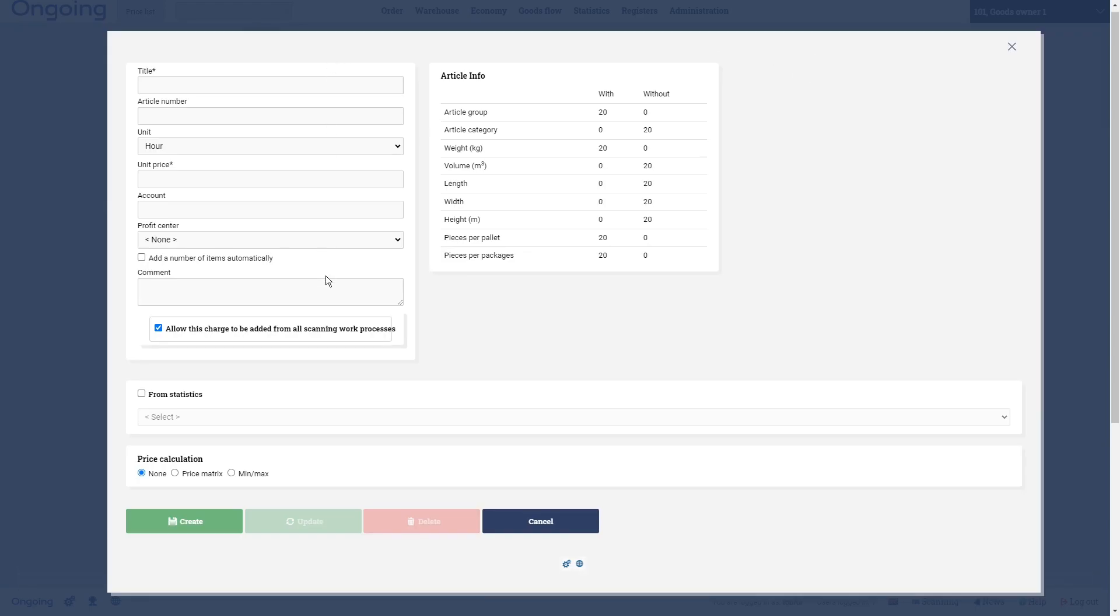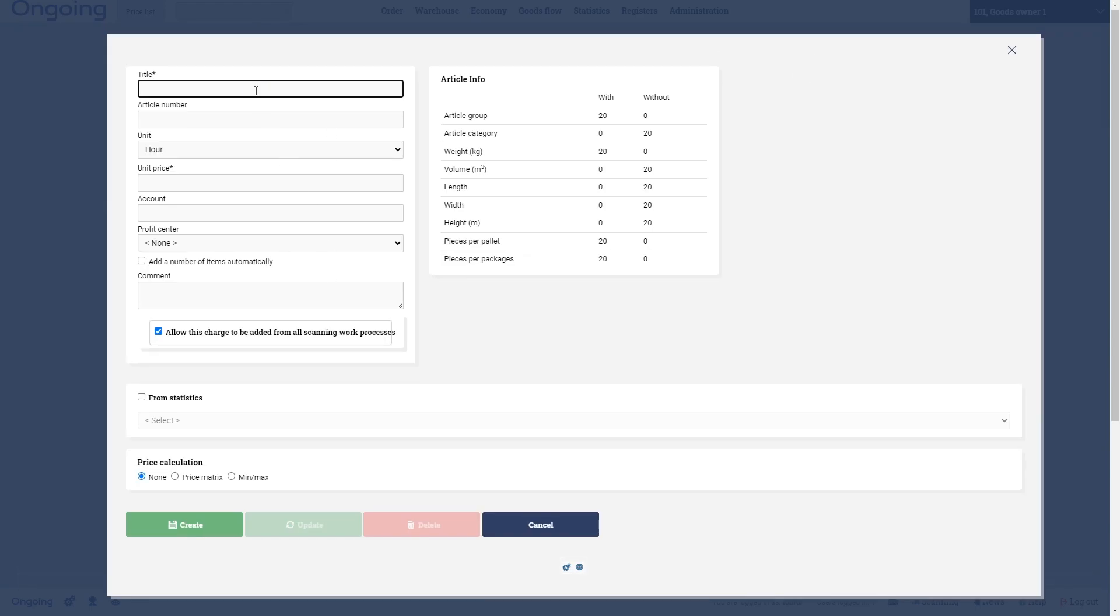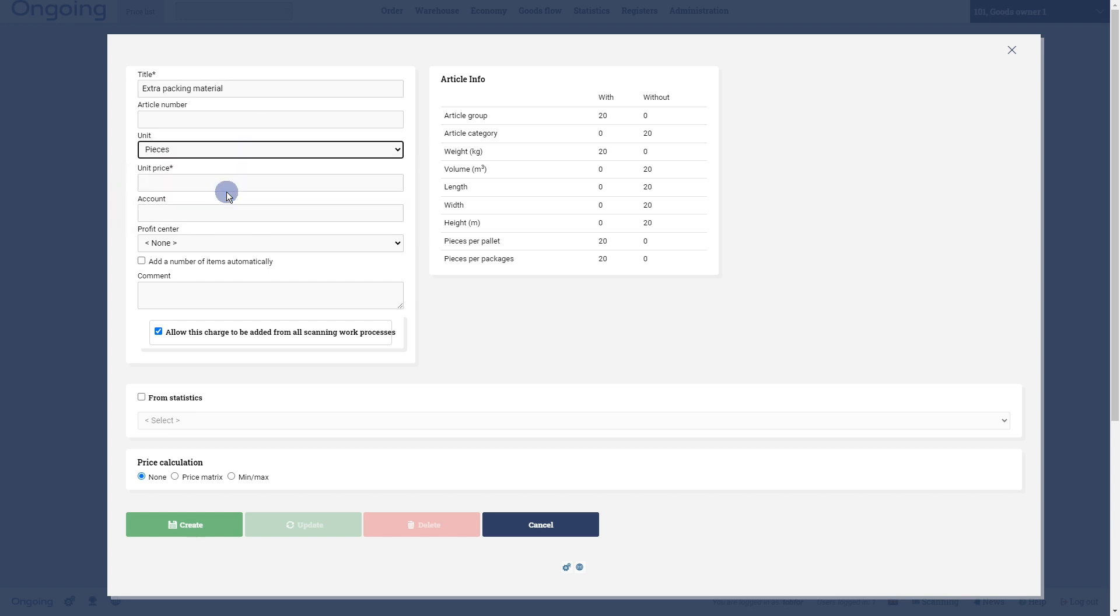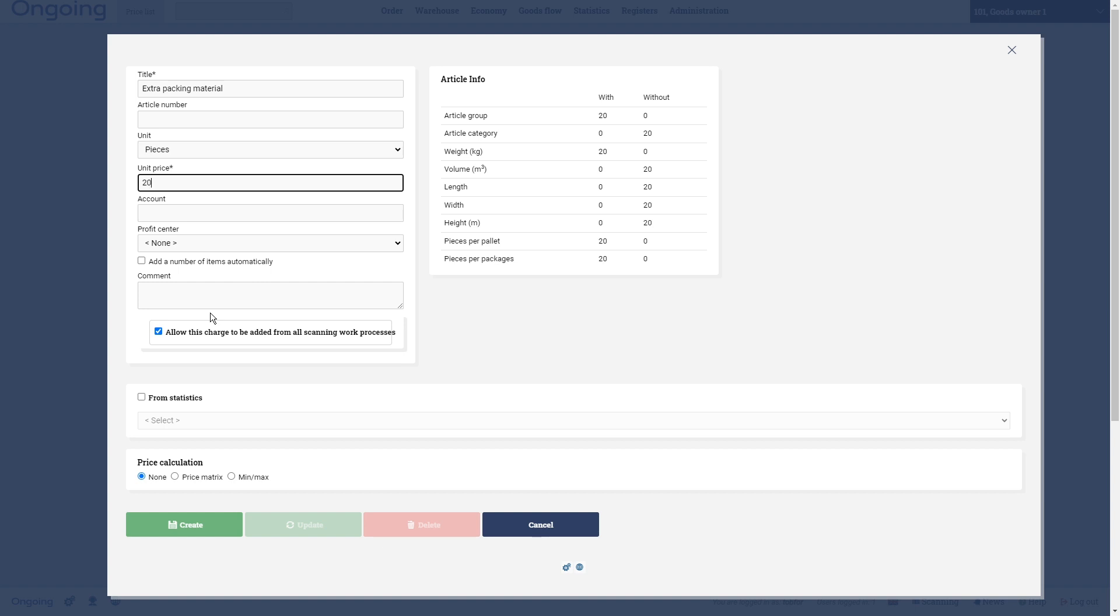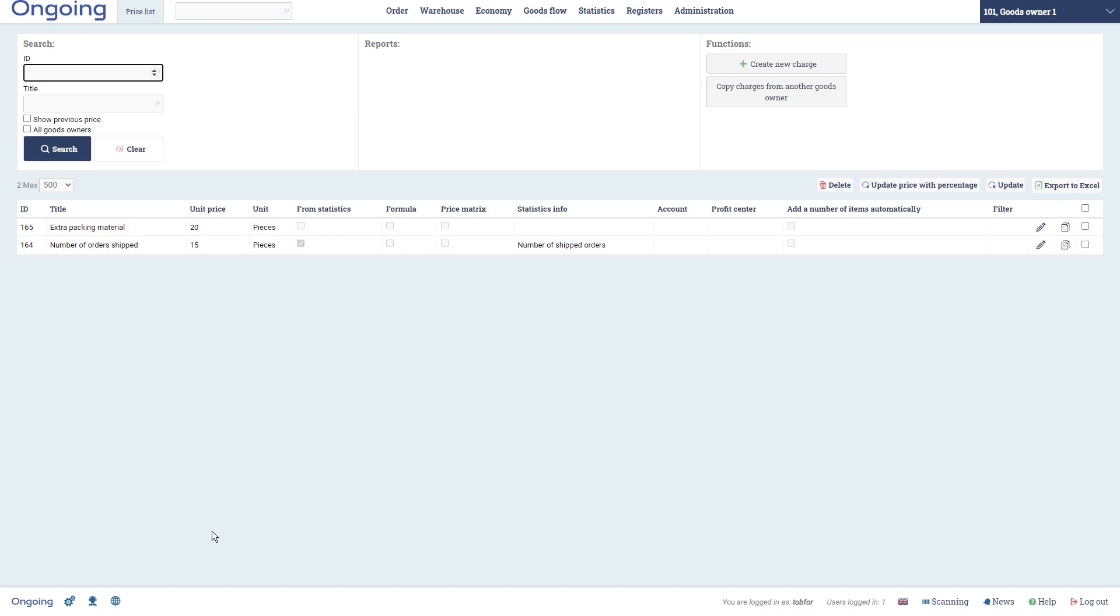We are going to also create a manual charge, so let's call that Extra Packing Material. That will also be pieces and let's put in 20 for this one, and this checkbox is the possibility to add this charge manually from the scanner. So if this is checked then you will have a checkbox in the scanner where you can see what manual charges you can put onto your customer, and then you will have it connected to an order or purchase order if that's what you're working with in the scanner. Let's click Create.